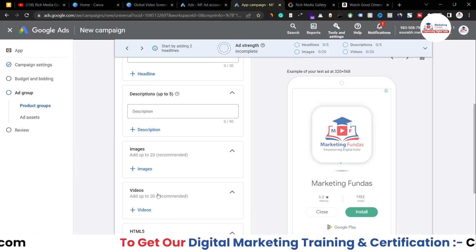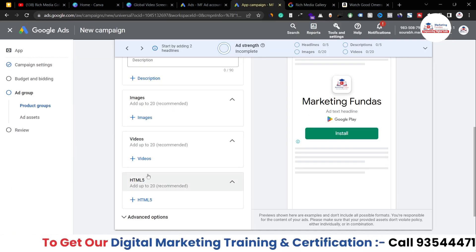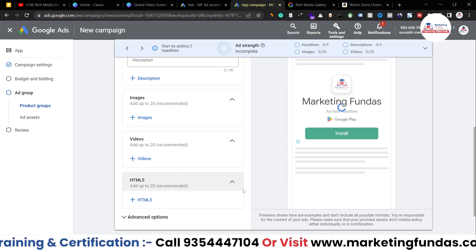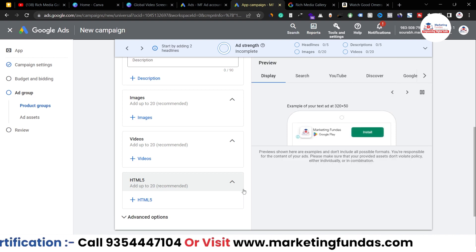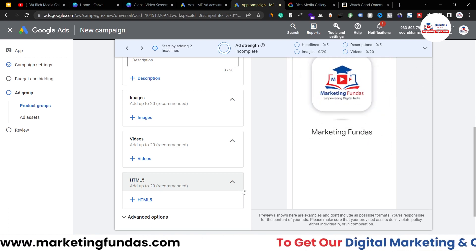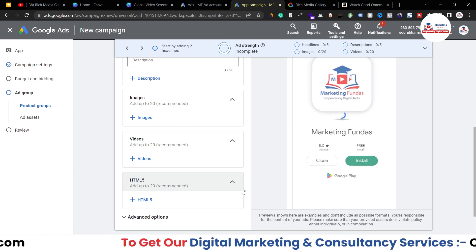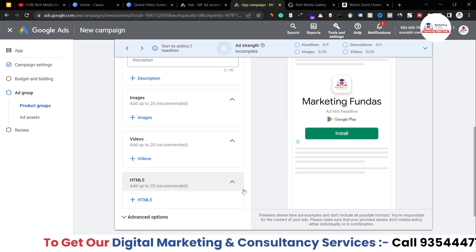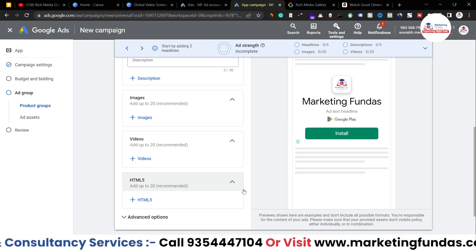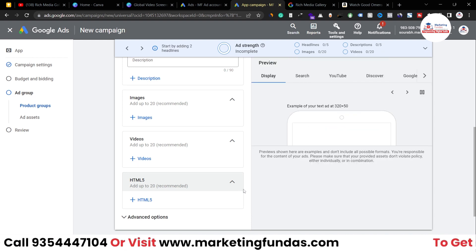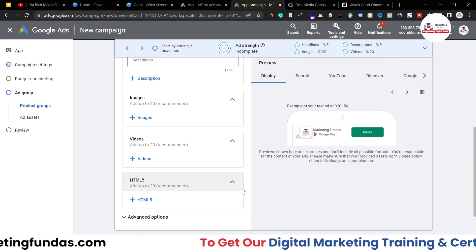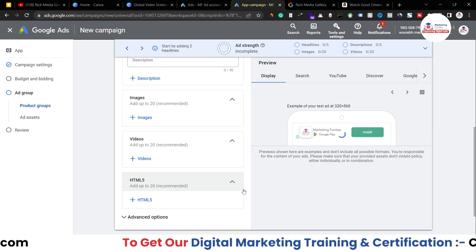This is the HTML5 option — I hope it's clear now. This was a small confusion that people have, but I think it's cleared up. If you still have any questions about the Rich Media option, please comment down below and I'll answer them in the comment section. I'll meet you in the next video — till then, bye bye.